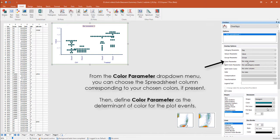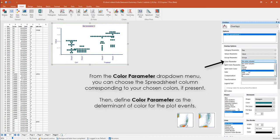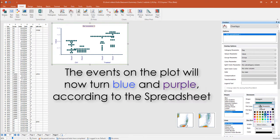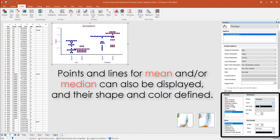If you have a column corresponding to color in your spreadsheet, you can use that to define it as the color of the individual events. You can also choose to show points and lines for the means and medians.